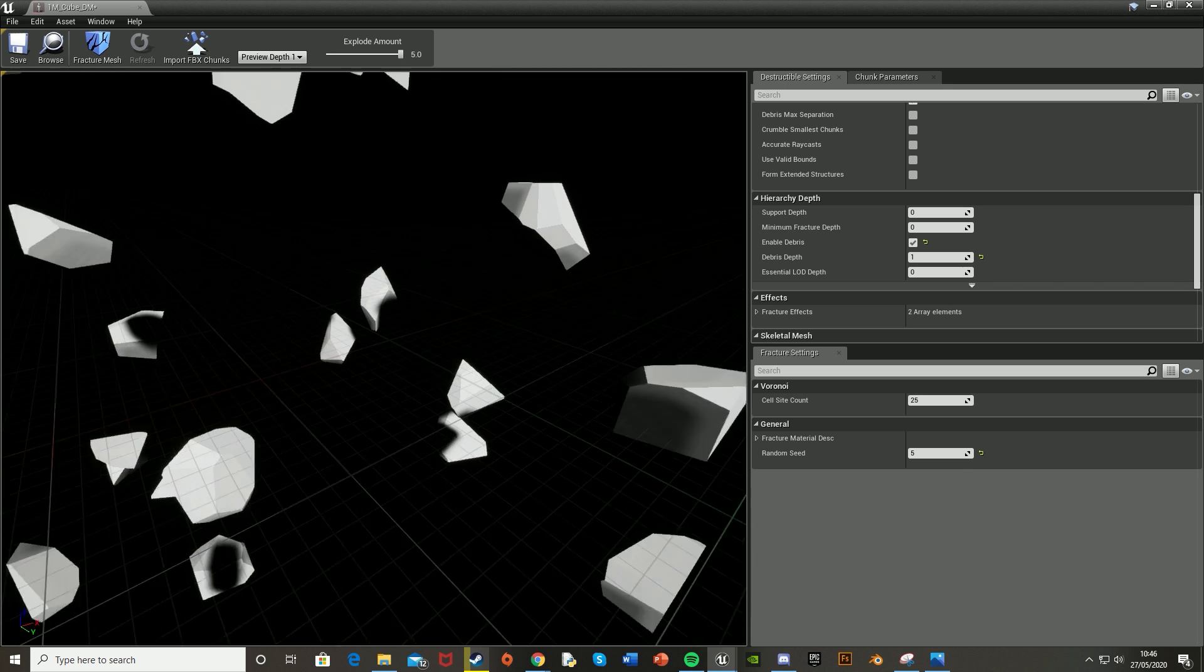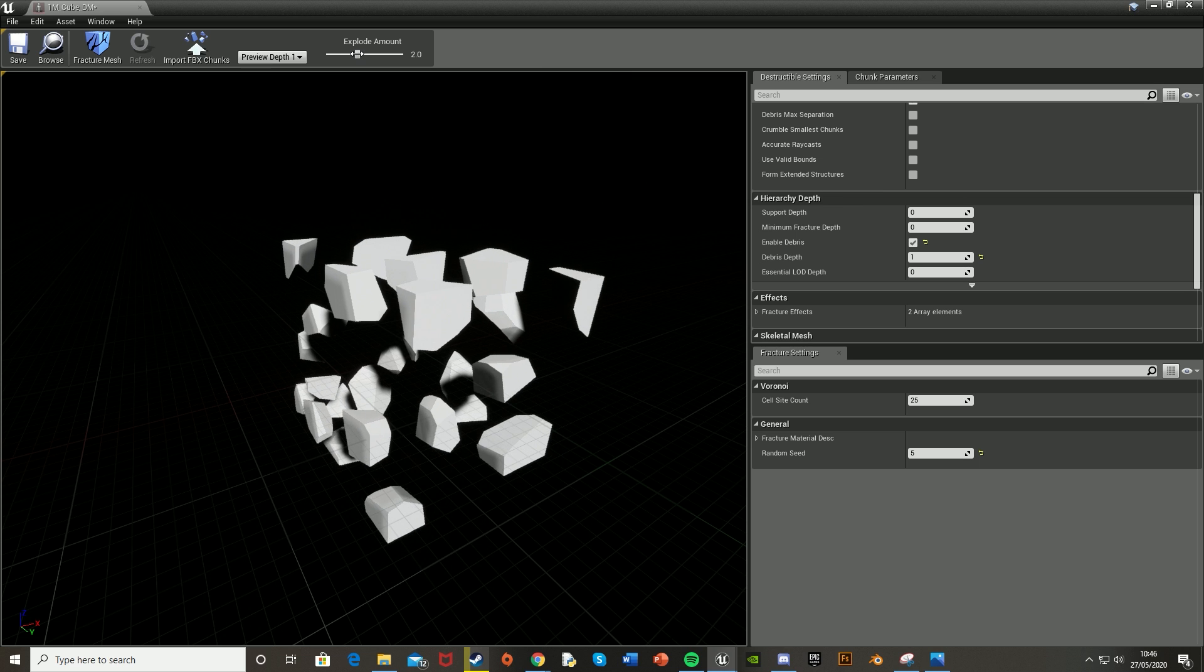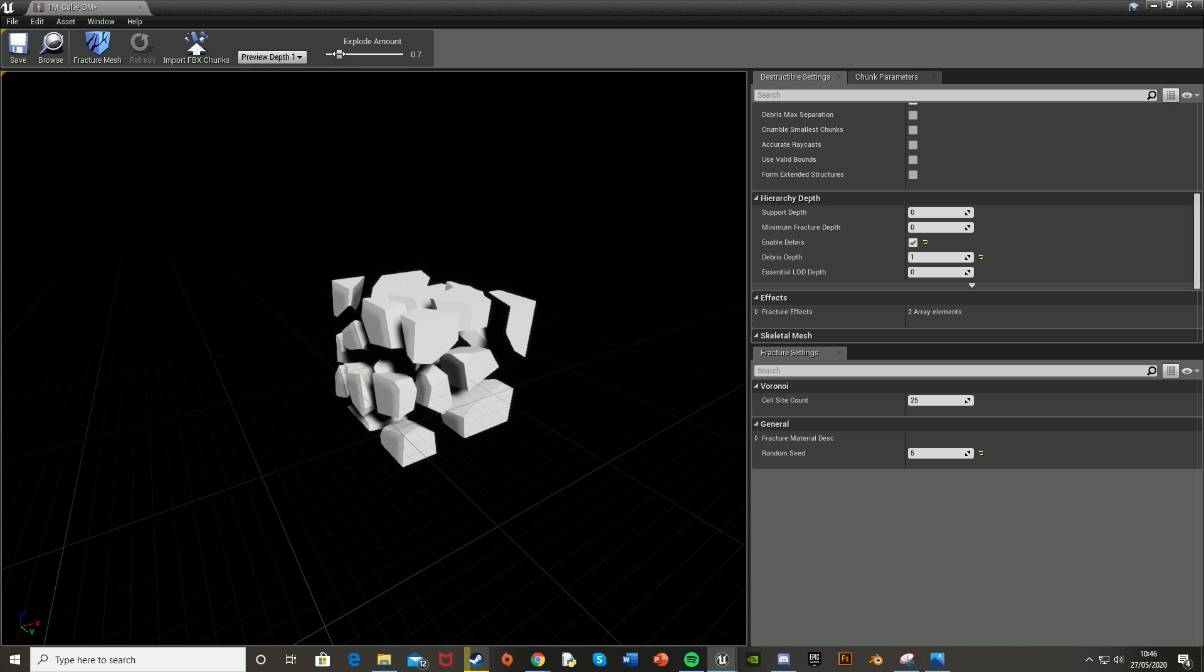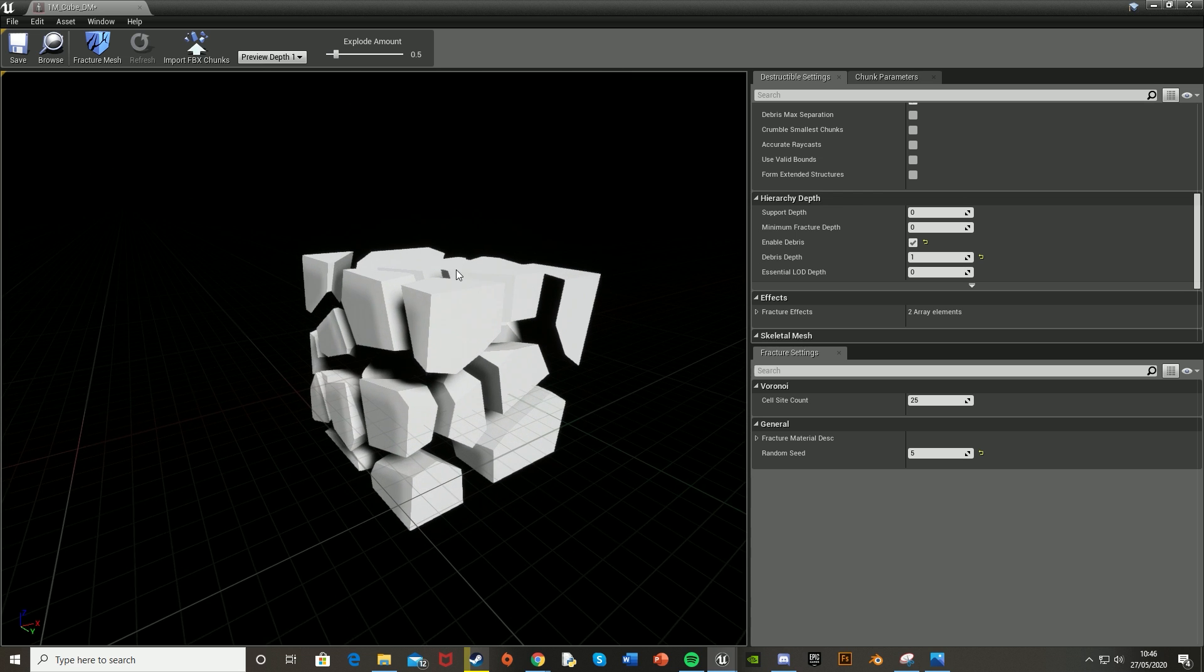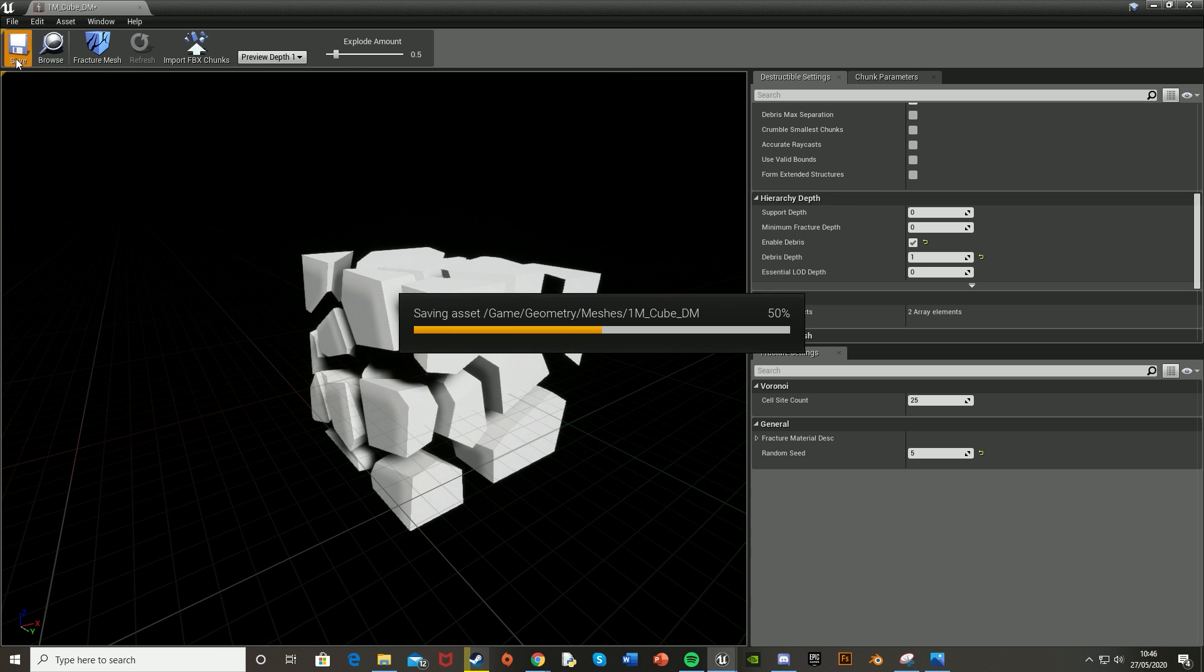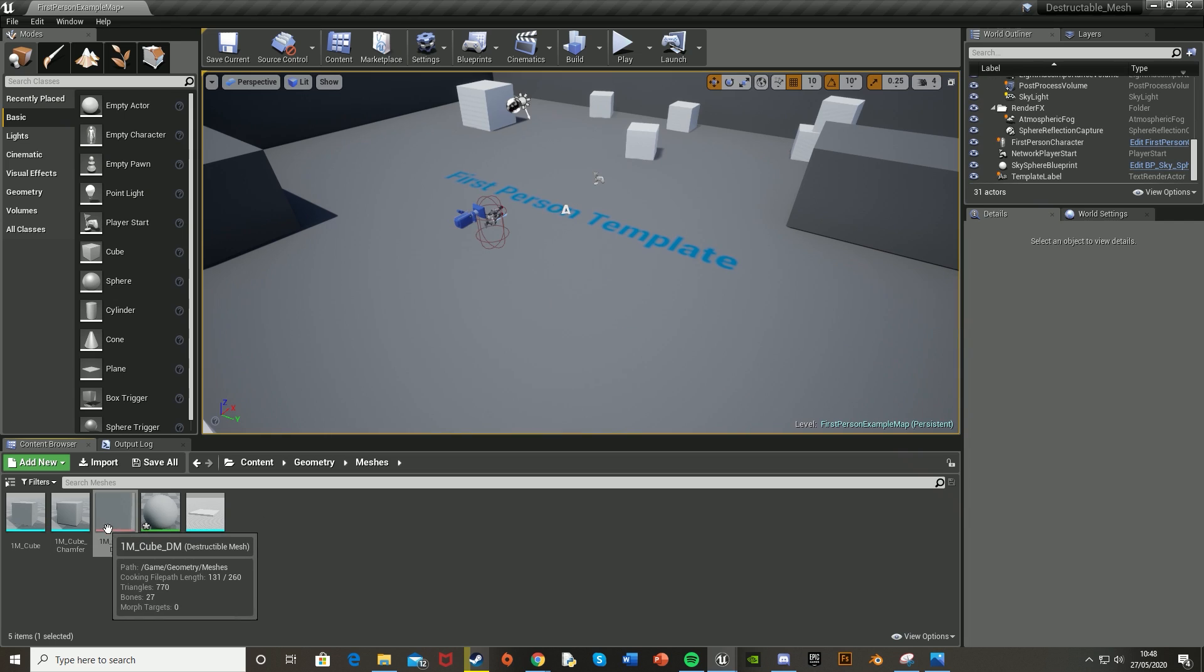Obviously, the bigger the Explode Amount, the bigger it goes out. I don't need it to be that high, so I'll set it to 0.5. Then we're going to save this and close it down.